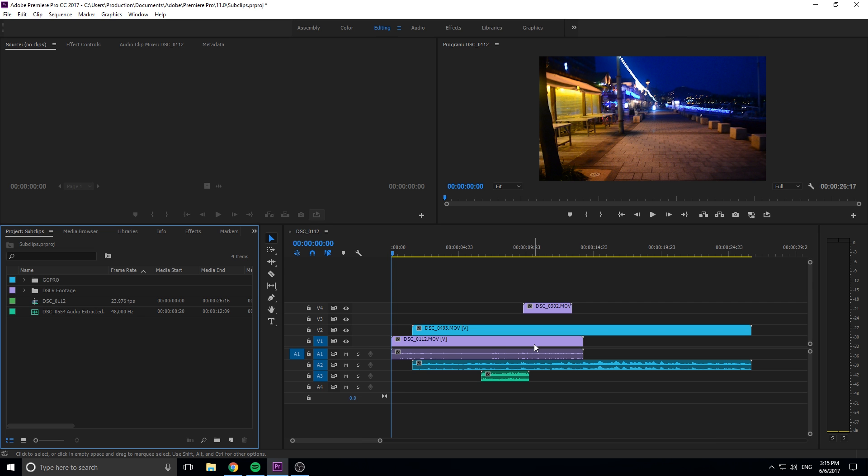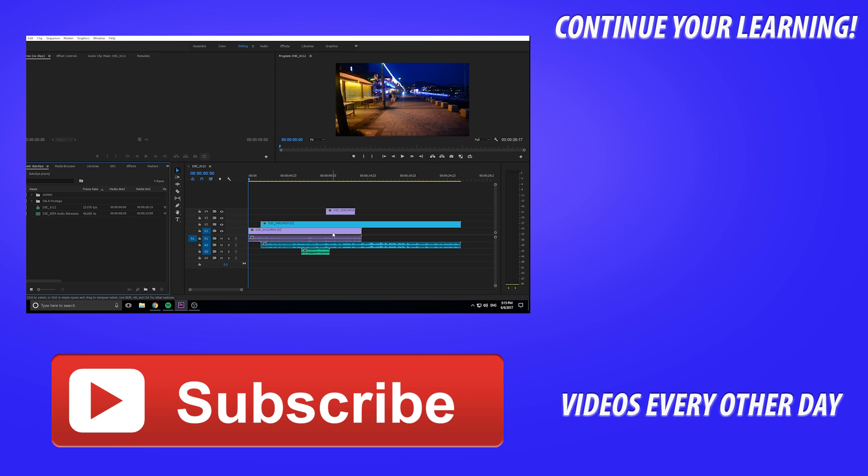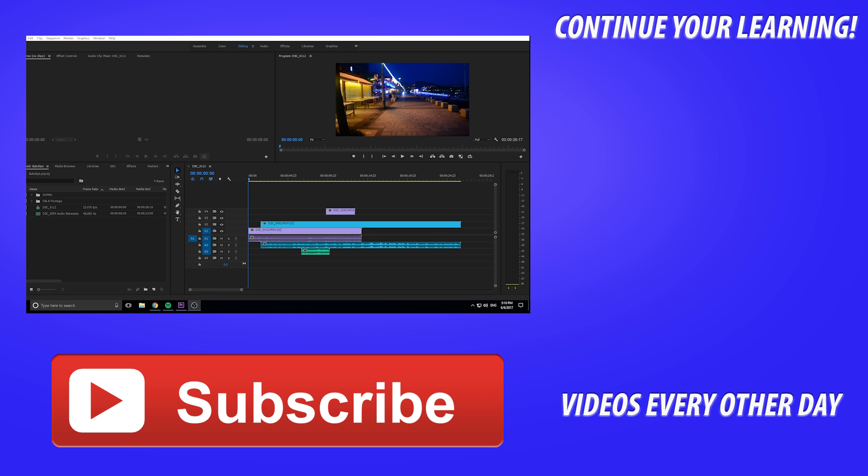That is basically it on this tutorial. Basically what we just went over was how to work with the labels and then how to work with bins and then color coordinate everything so it works best with your footage. If you have any questions or comments, go ahead and post those in the comment section below. If you want to see more videos similar to this one, go ahead and hit that subscribe button. I make a video every other day. Until next time guys, see ya.